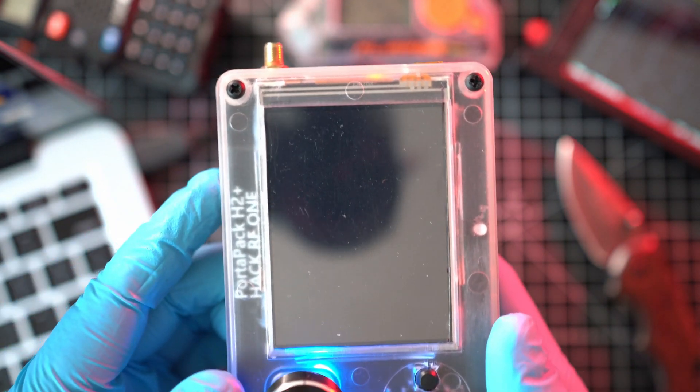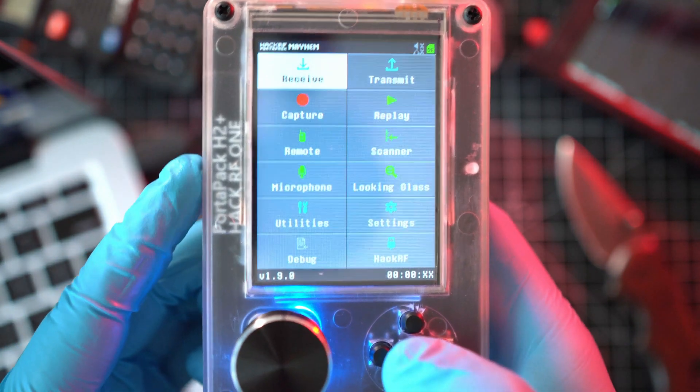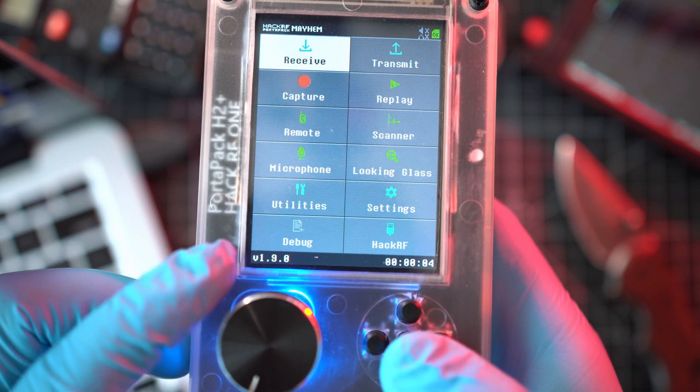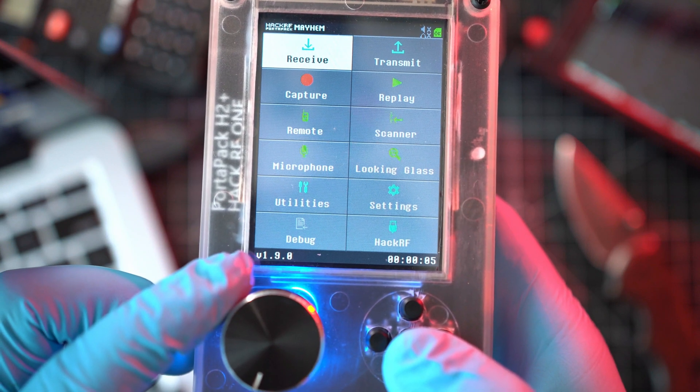Here we go with new firmware version 1.9.0. Perfect.